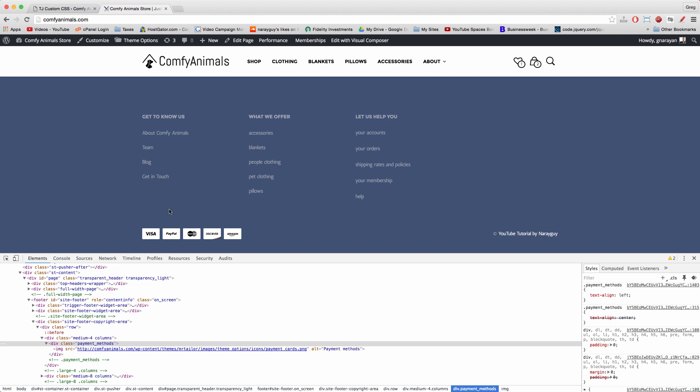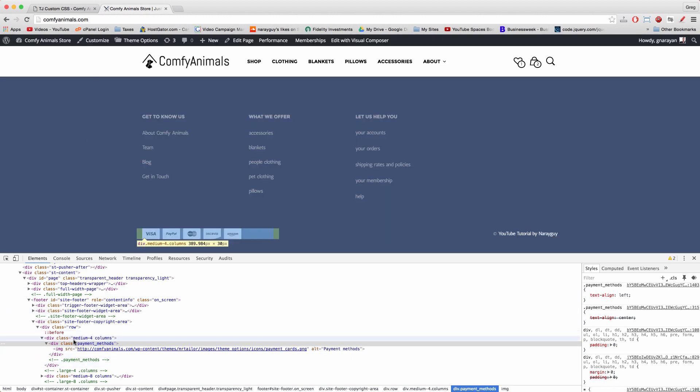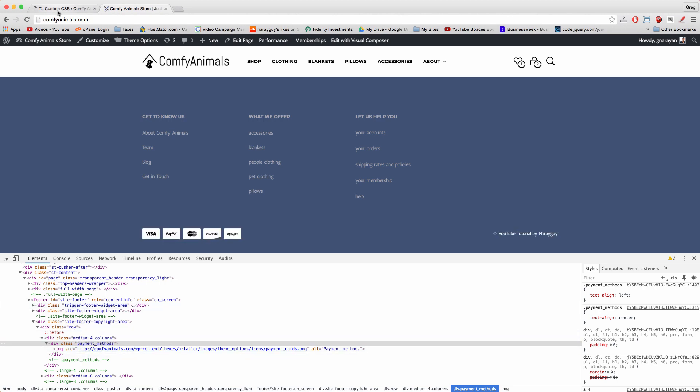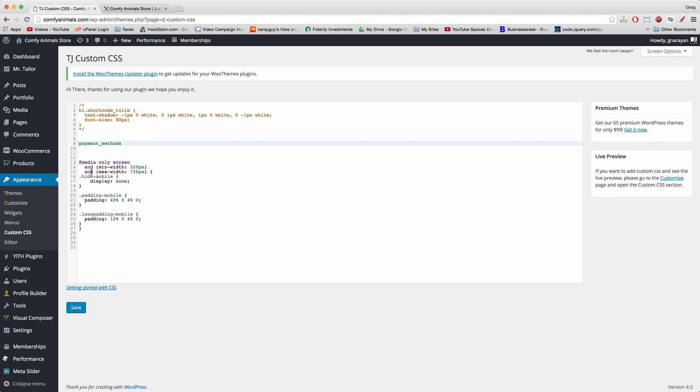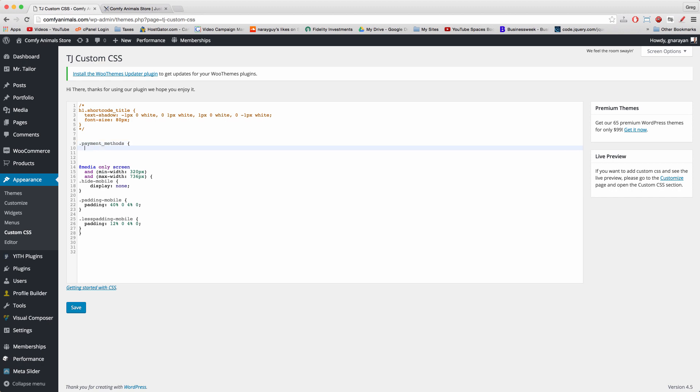Exists because it's a class. Whenever you see div class, you need to write a period to target the specific area. If instead it says div ID equals something something, then you need to write the pound sign right here. But because it's class, we can select it with a period.